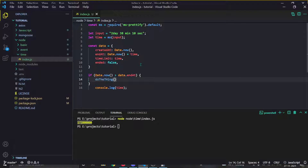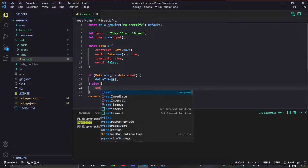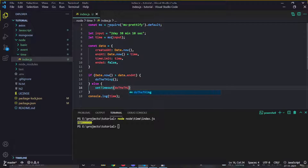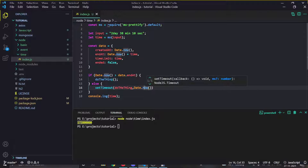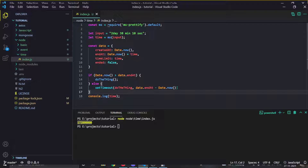If the time is exceeded, do the thing — here we would message the user that their reminder or timer has ended. Otherwise use 'setTimeout', pass the function, and pass the remaining time. The remaining time is simply 'data.endAt - Date.now()'. Pretty simple math.